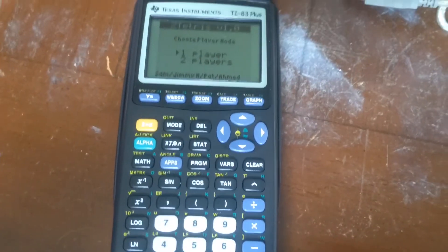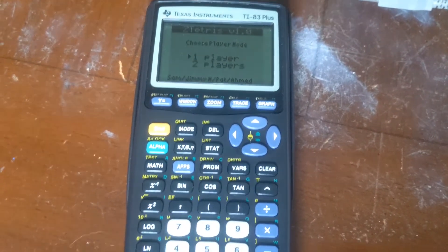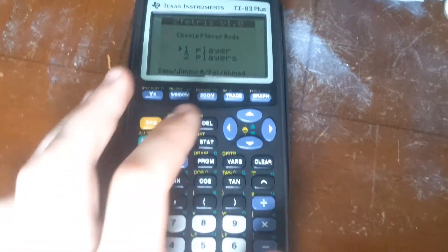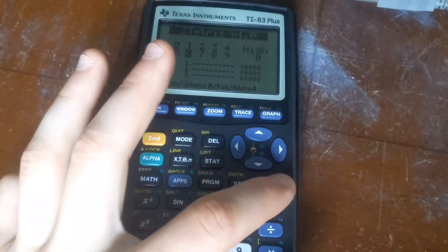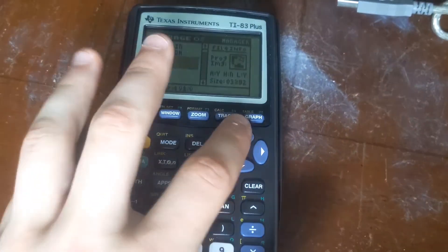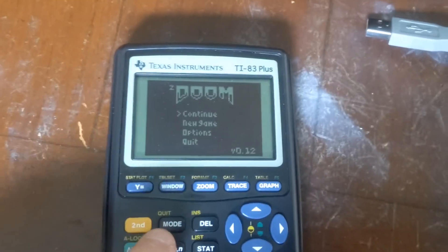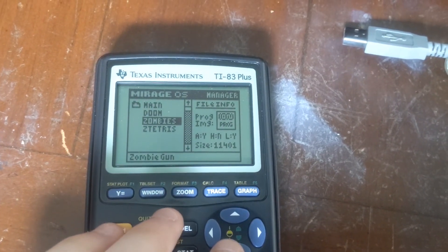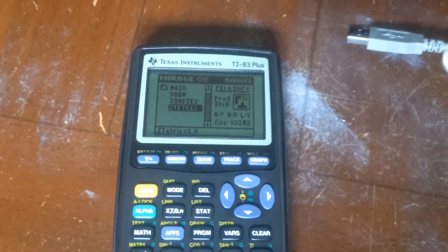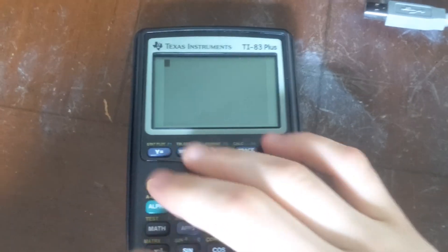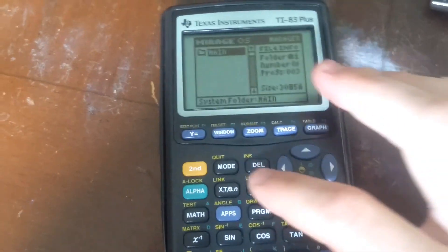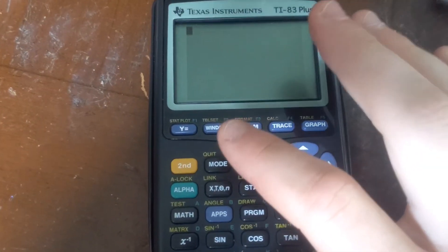To launch a game, press Second or Enter. Controls vary by game: in Zombie Gun you jump with Second and shoot with Alpha. In Z-Tetris just press Enter to select. To exit games - in Doom press Quit or Mode, in Zombie Gun press Clear, in Z-Tetris press Clear as well. To get out of Mirage OS entirely, just press Quit and your calculator returns to normal.